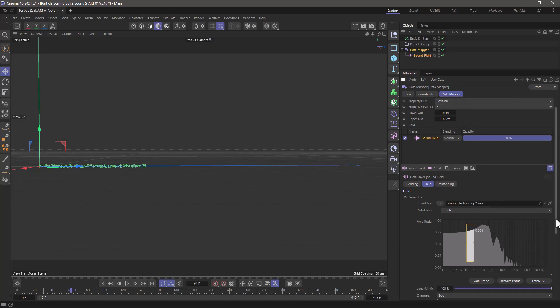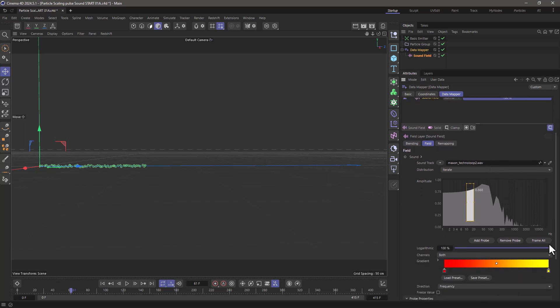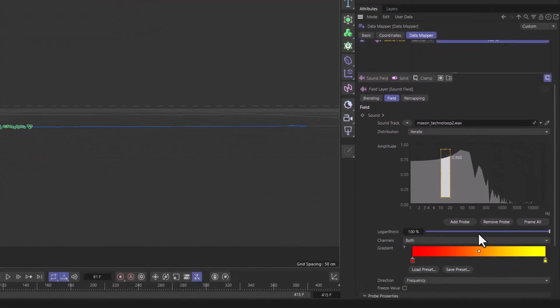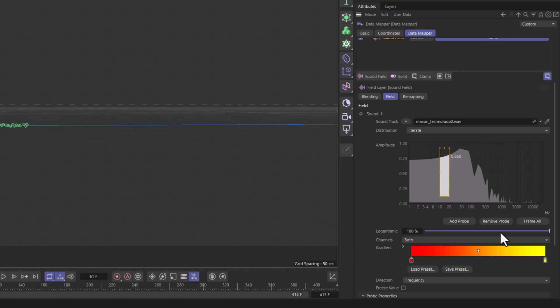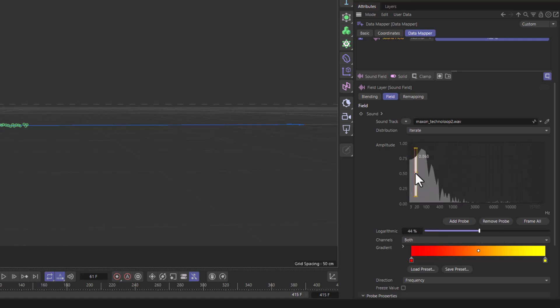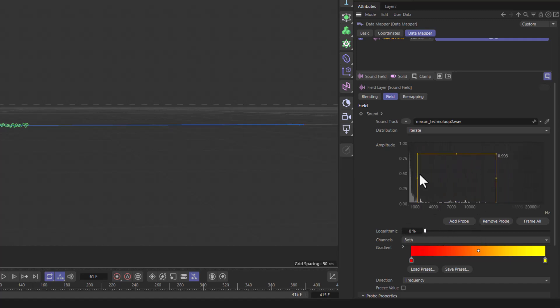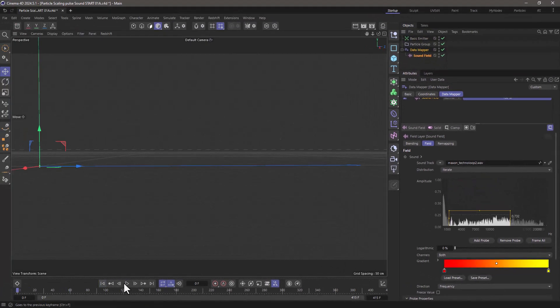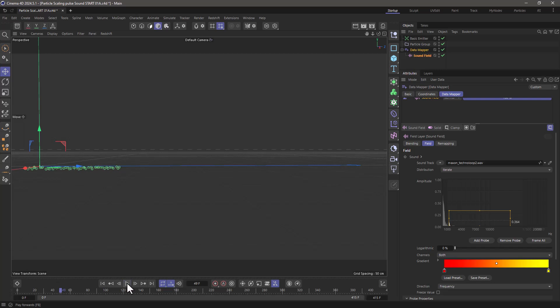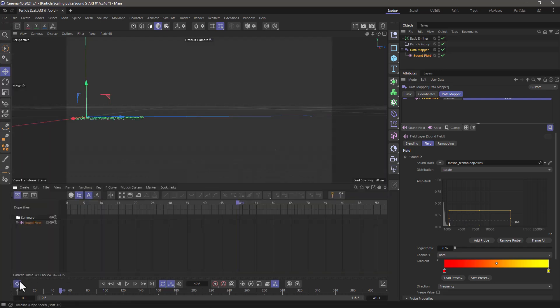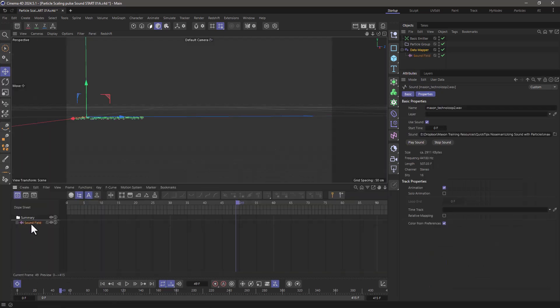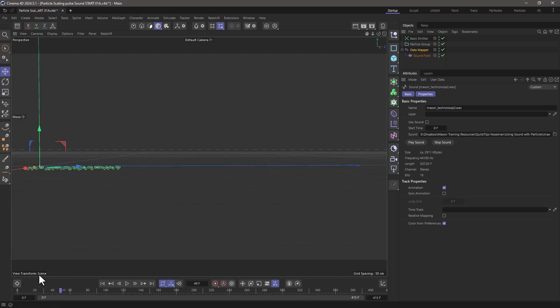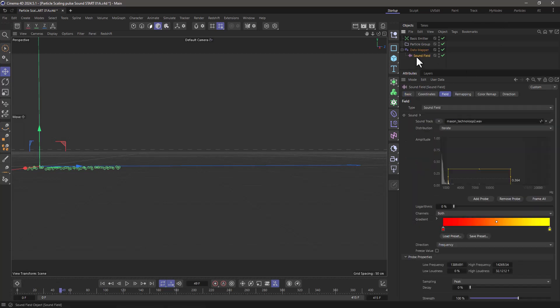Now make sure to do a couple of things. Number one, change the scale not to logarithmic but to linear, but before that just make sure that your probe, this square over here, is placed somewhere where you want to pick up your sound waves. Now if I rewind and press play I get this feedback and if you don't want to listen to the music what you can do is go to your timeline, select the sound field and just turn off the use sound. Now let's minimize this and go back to the sound field.